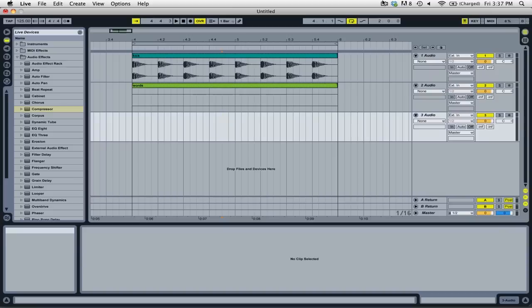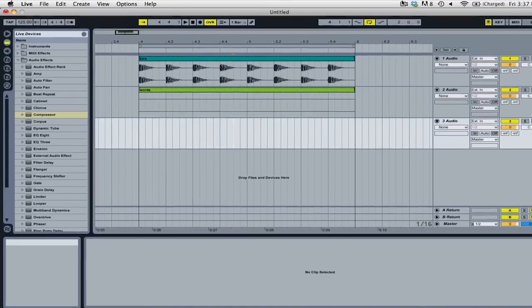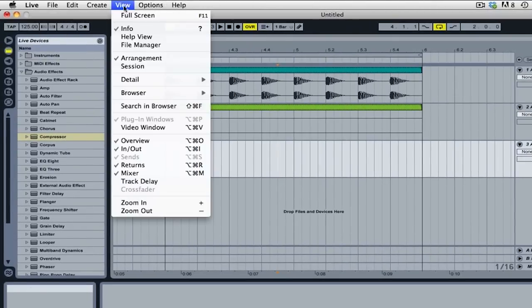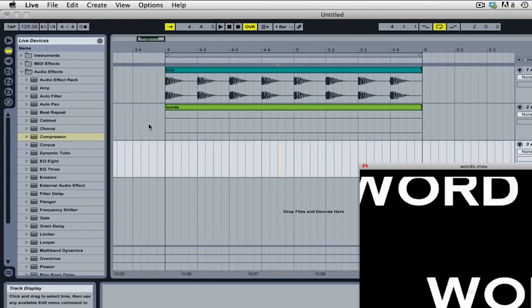When you import a video clip, the video window will appear. If it doesn't do so automatically, you can always go up to the View menu and then select Video Window.